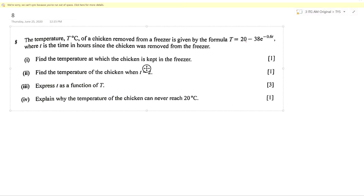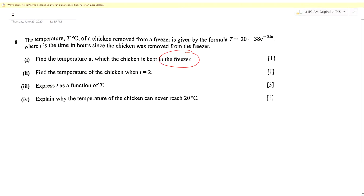Now we remove it from the freezer; we expect the temperature to increase. t is the time in hours since the chicken was removed from the freezer. Find the temperature at which the chicken is kept in the freezer. For part one, when it is kept in the freezer, what do you think the time should be? t is the time in hours since it was removed — so if removed for one hour t is 1, two hours t is 2, half an hour t is 0.5, and zero hours means it is still in the freezer.